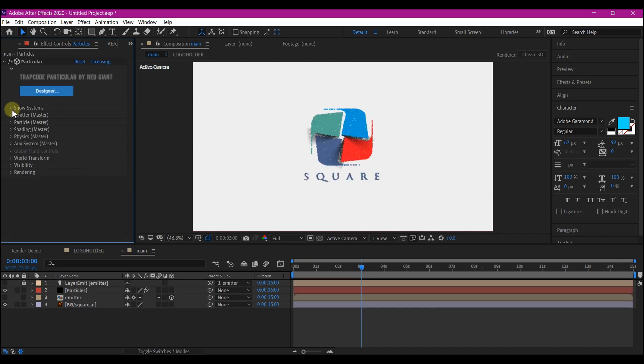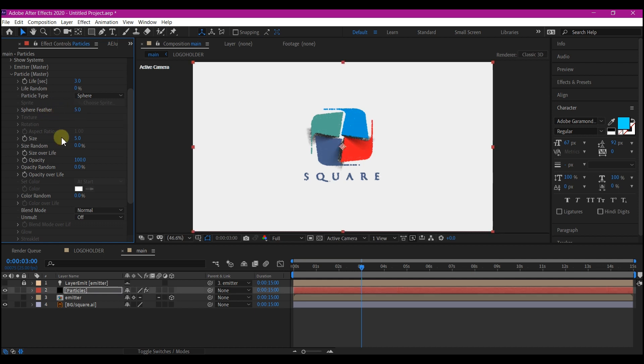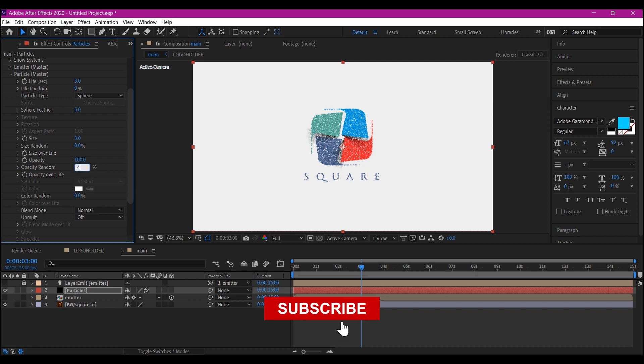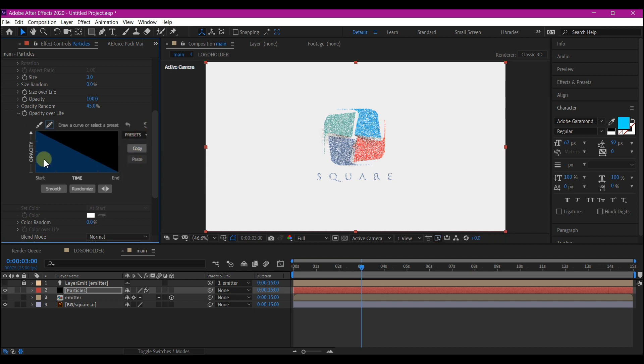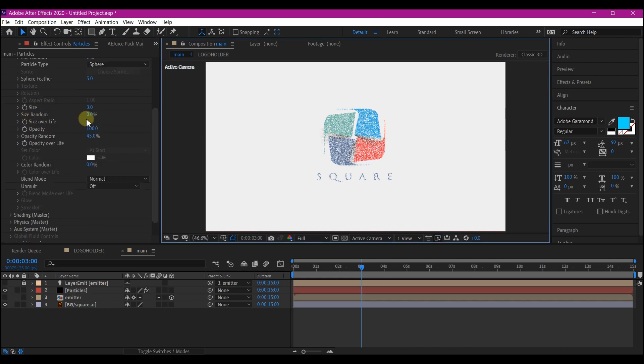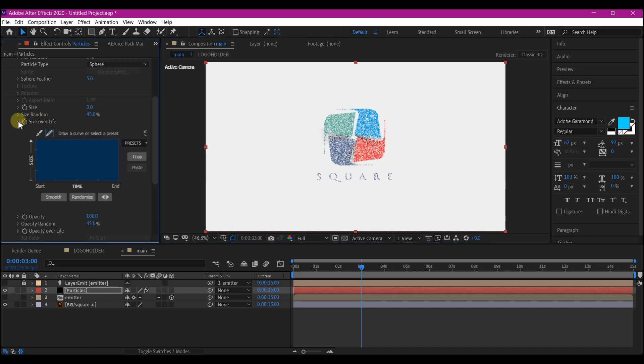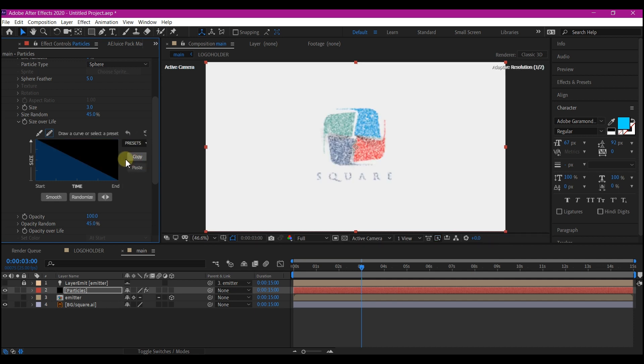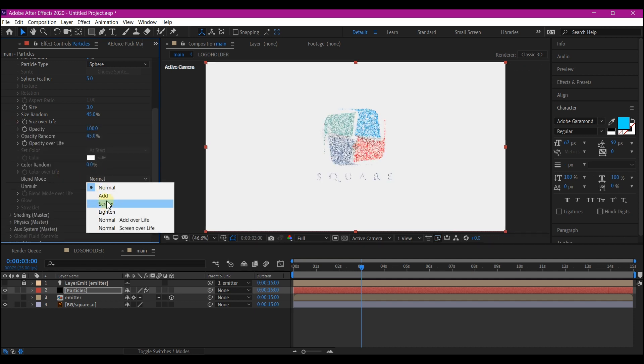Let's go to the particle master tab. We're going to set the feather to 5, make size 3. Opacity random, make it 45. Then the opacity overlay, we're going to expand this and choose from the preset. Select this preset. Set size randomness to 45 and set size overlay. We're going to also choose a preset. Select the same preset as in opacity. We're going to set the blend mode to screen.